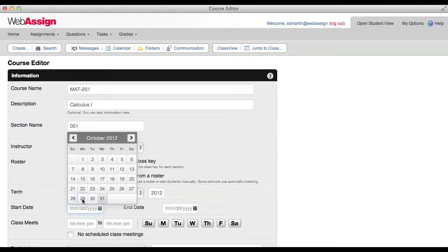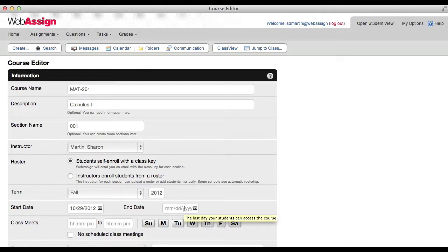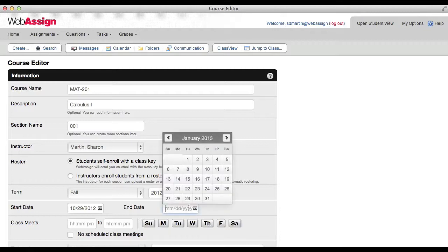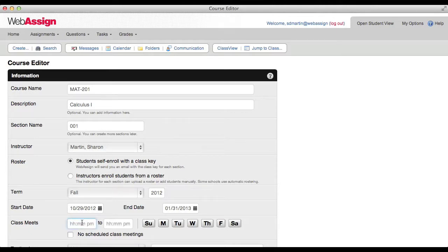The start date is the first date that students can access the course. Your students can access your course without payment during a two week grace period after the start date. The end date is the last date your students can access the course to view their scores and completed assignments. It's a good idea to set the end date a few weeks after the actual end of the term.